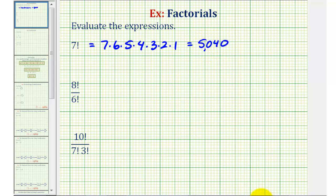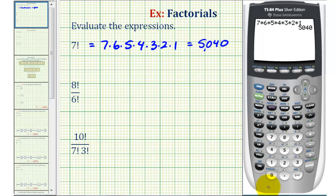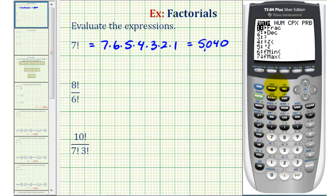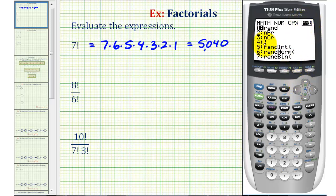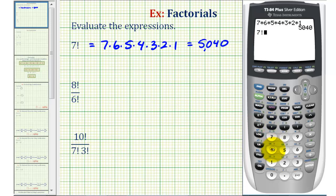Using the factorial key on this calculator, we can press seven, then math, arrow over to PRB for probability. Option four is factorial, and press enter. Of course, the result is the same.